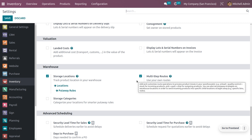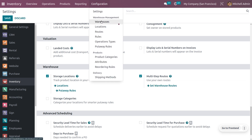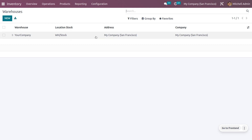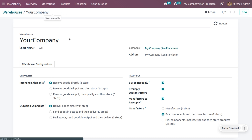We have now enabled multi-step routes from the configuration settings of the inventory module. Let's go to the warehouse. You can see the default warehouse created by Odoo. Under manufacture, you can set it as 'Pick Components and then Manufacture,' which means we will first pick the components and then manufacture. Let me save this.